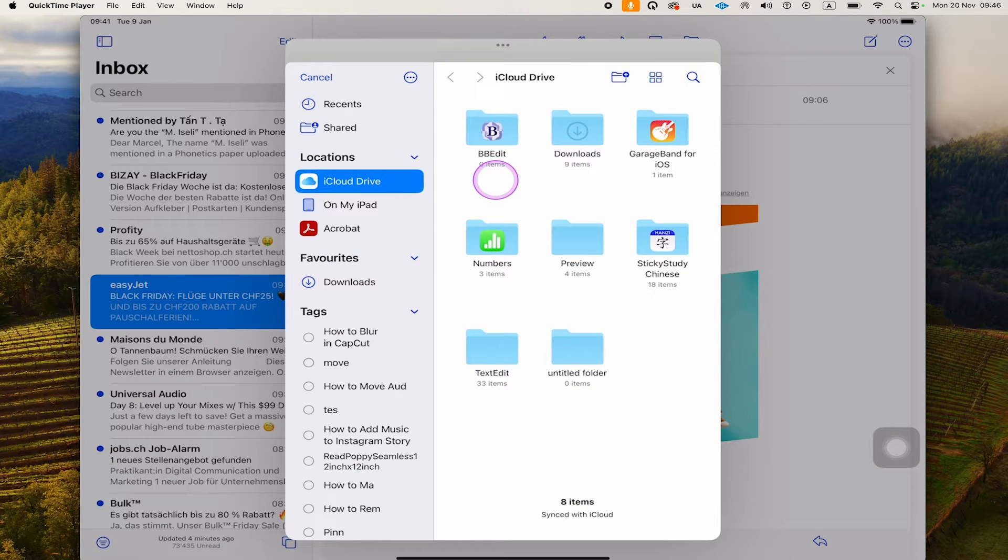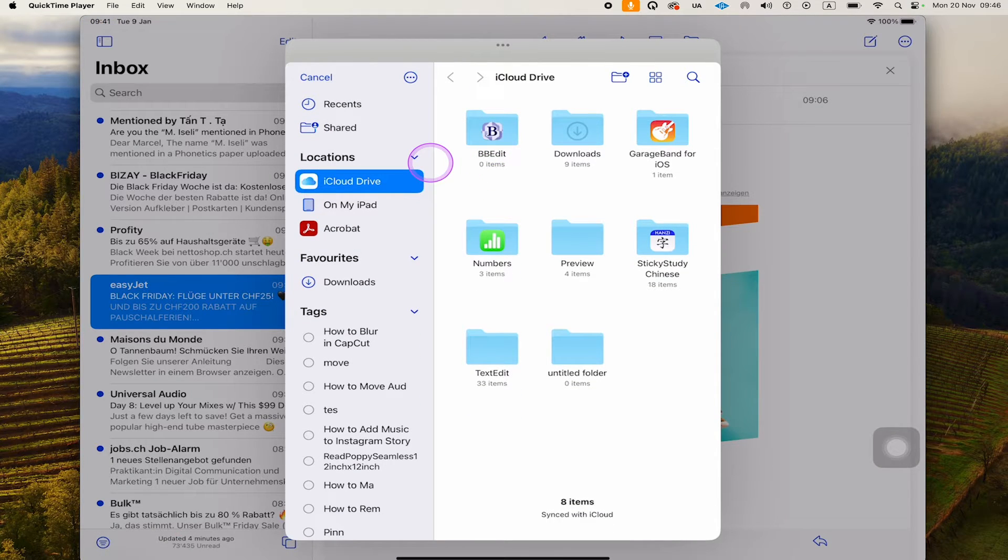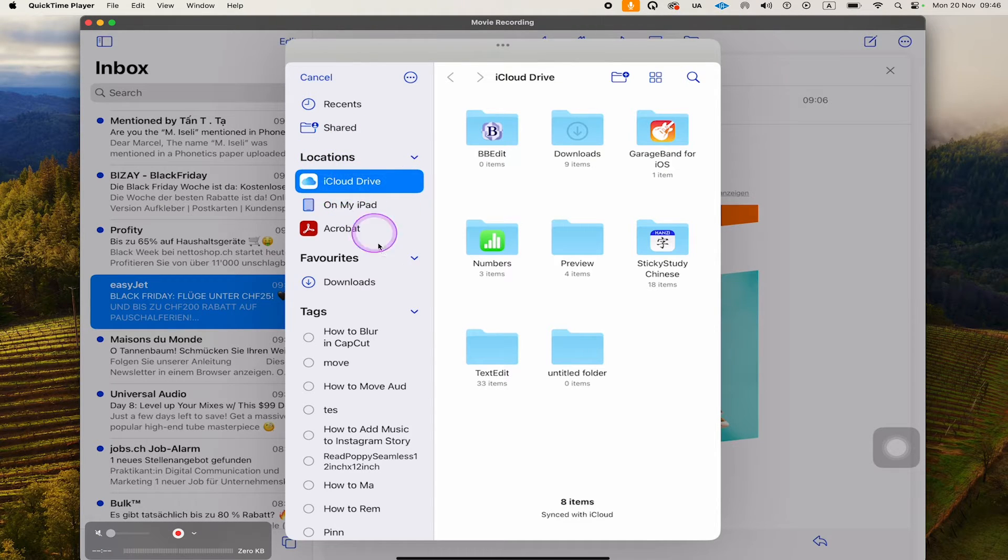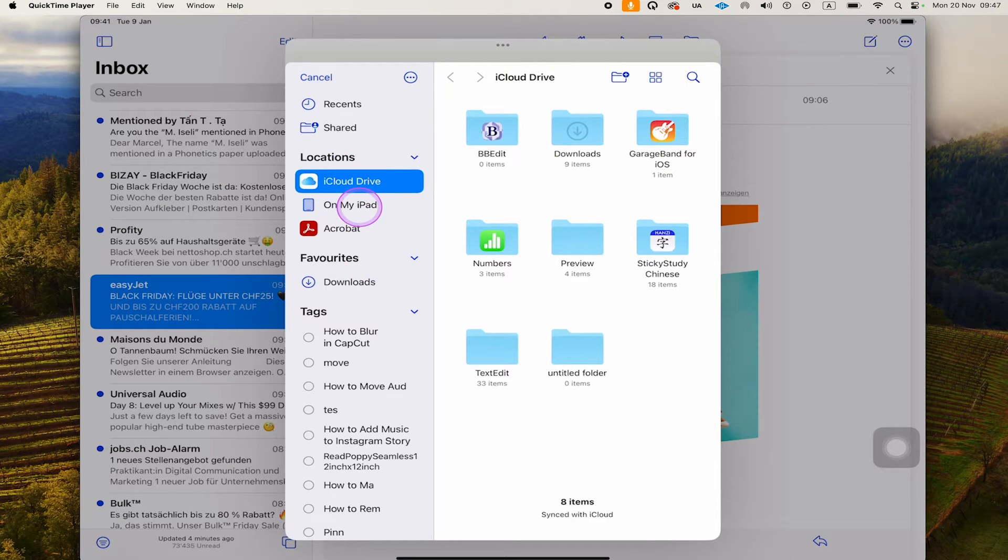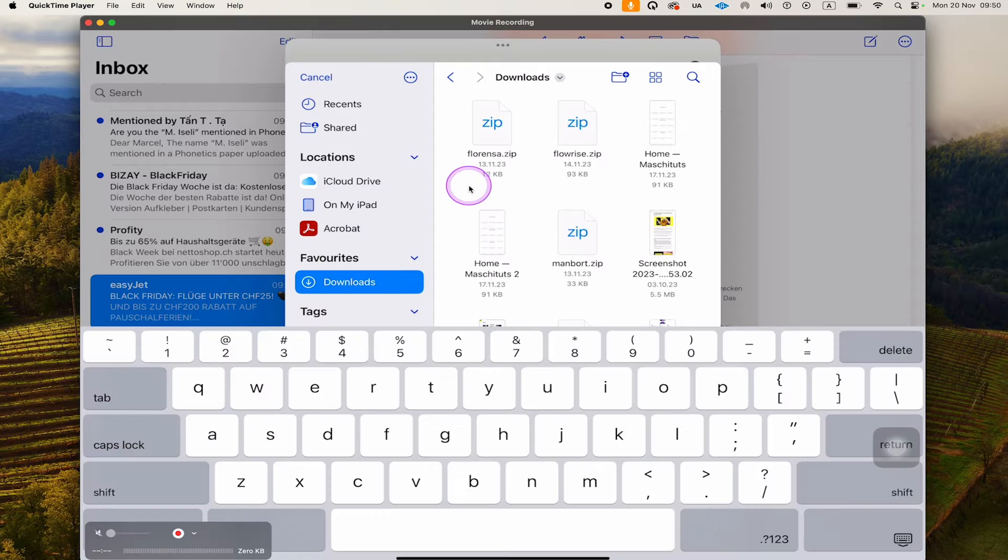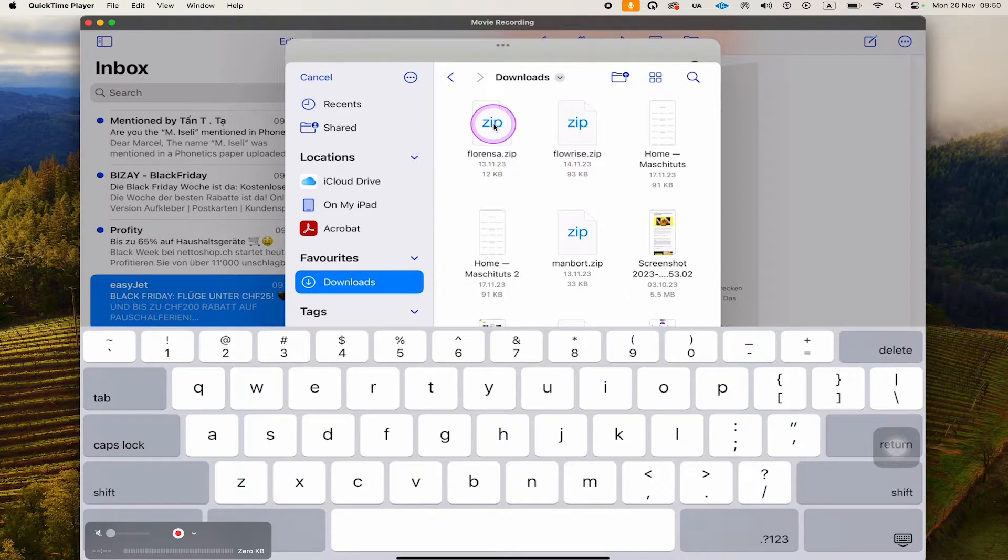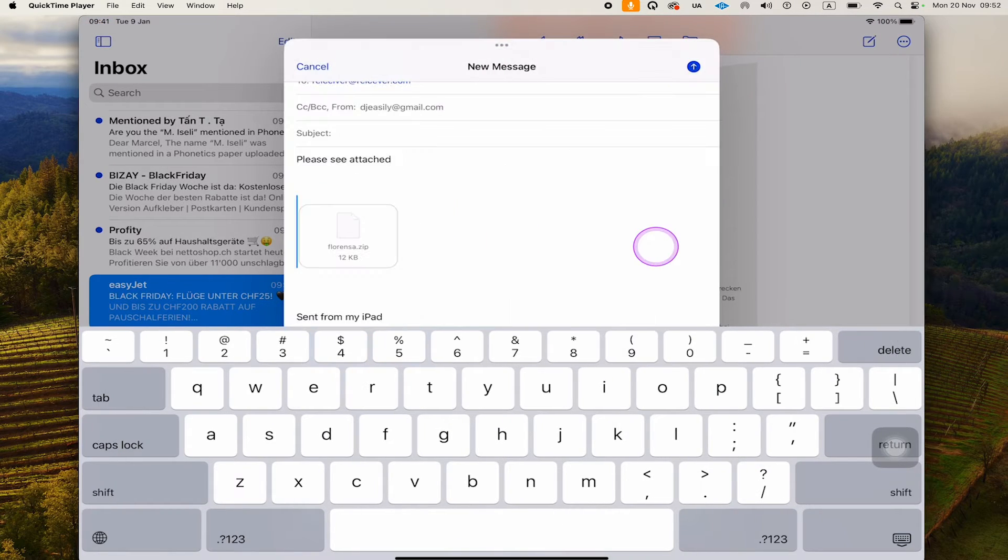This will bring up the Files app where you find all your files on the iPad. Typically, you'll find your files here either in iCloud Drive, On My iPad, or in Downloads. From here, search for the file that you would like to attach. In my case, I'm just going to attach this zip file here, so I'll simply tap on that. And this file is now attached to our email.